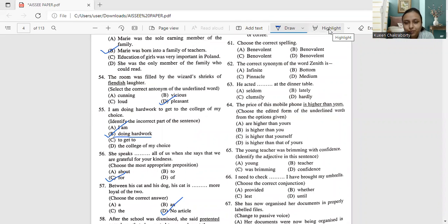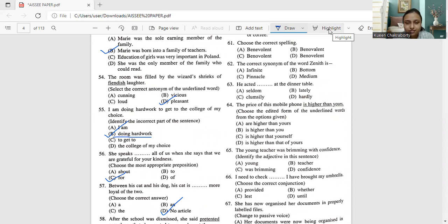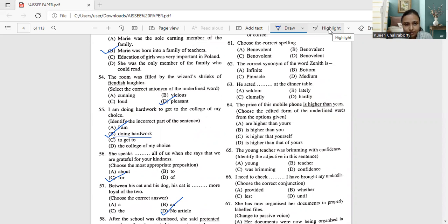Hello everyone, welcome back. In the previous video we discussed up to question number 60, so in this video we will be beginning from question number 61 of the English slot.